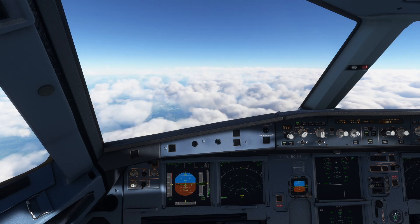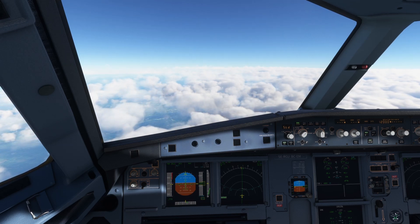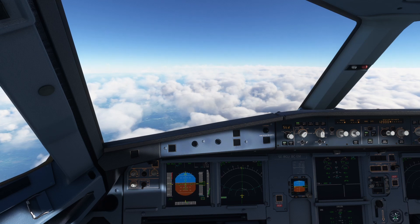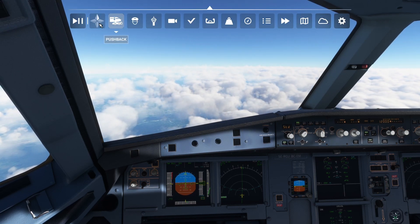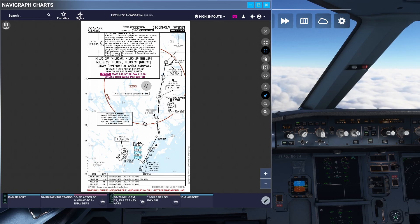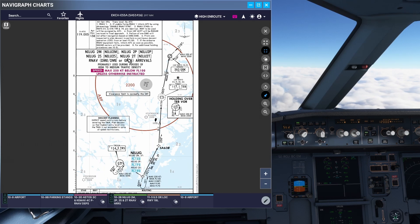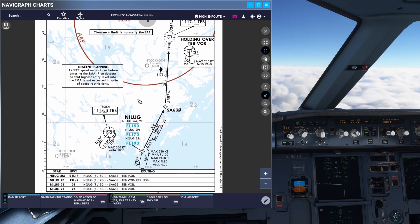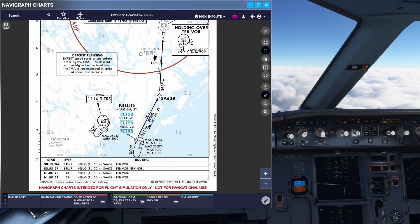So let's talk about what a holding pattern is, and then we will fly an example. We are currently on the descent into Stockholm Arlanda, and we are going to be flying an approach that has a few holding patterns in it. If I bring up the charts you can see we are flying the Nilag to Papa arrival into Stockholm. We are currently descending from the south, coming up north towards Nilag, and as you can see there are a few holding patterns on this arrival.